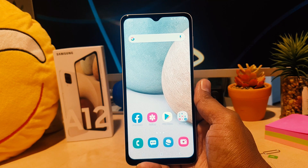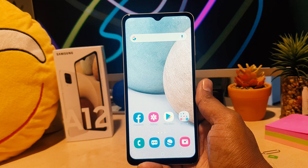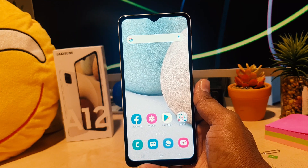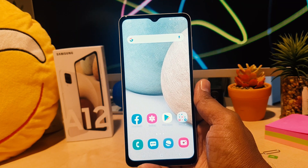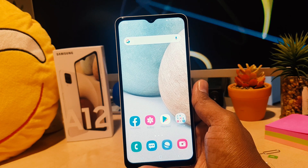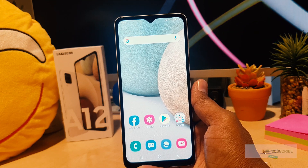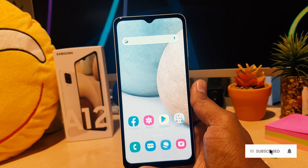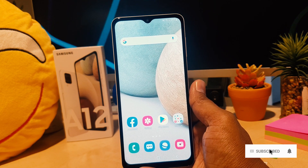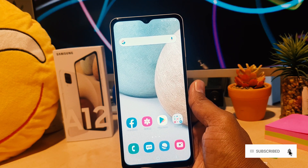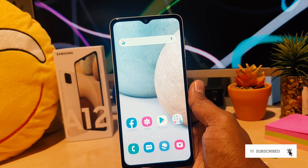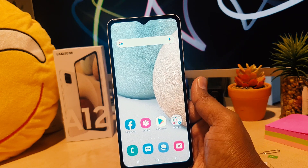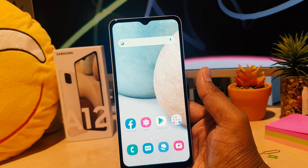You might have recently bought the Samsung A12 and you would like to enable dual messenger. Dual messenger means you can easily sign in to a Facebook account with your single phone without signing out each of them. You can also use two Instagram or any other apps which support the dual system.